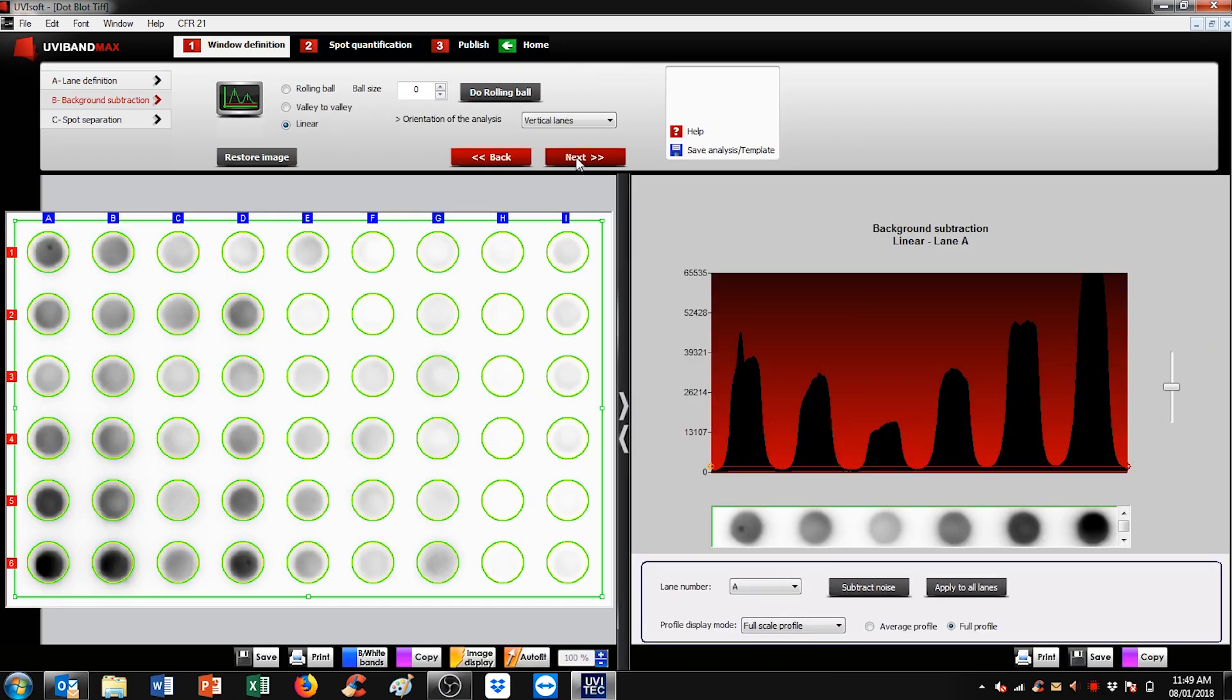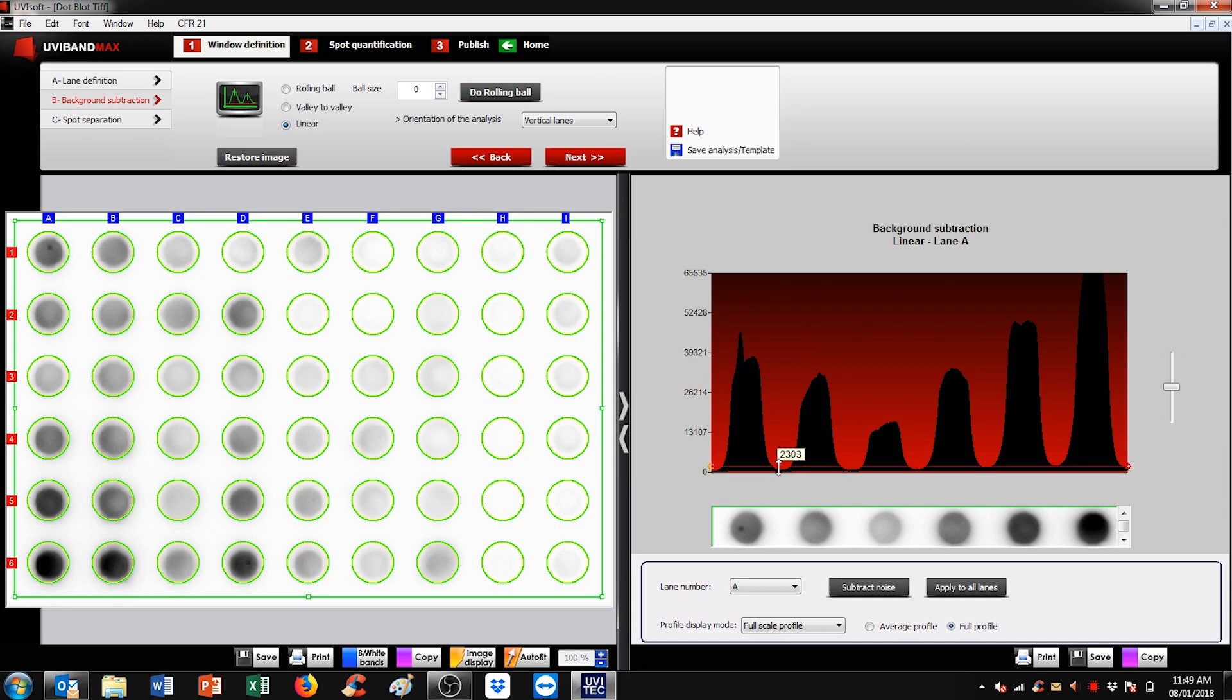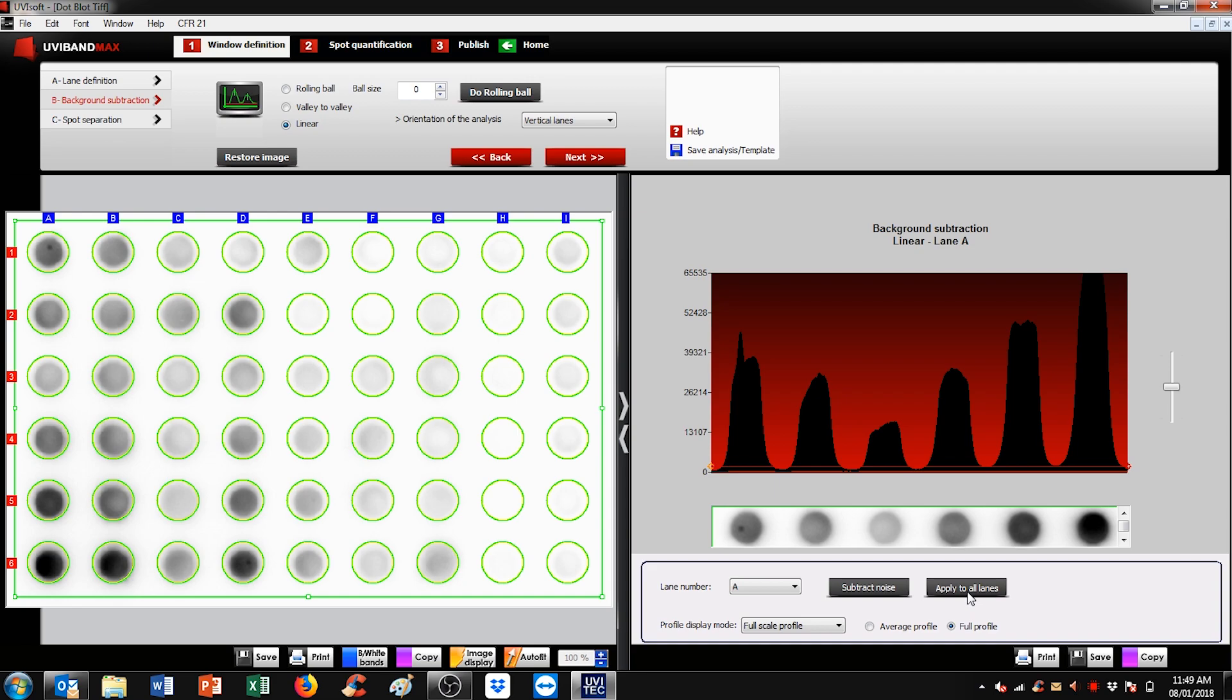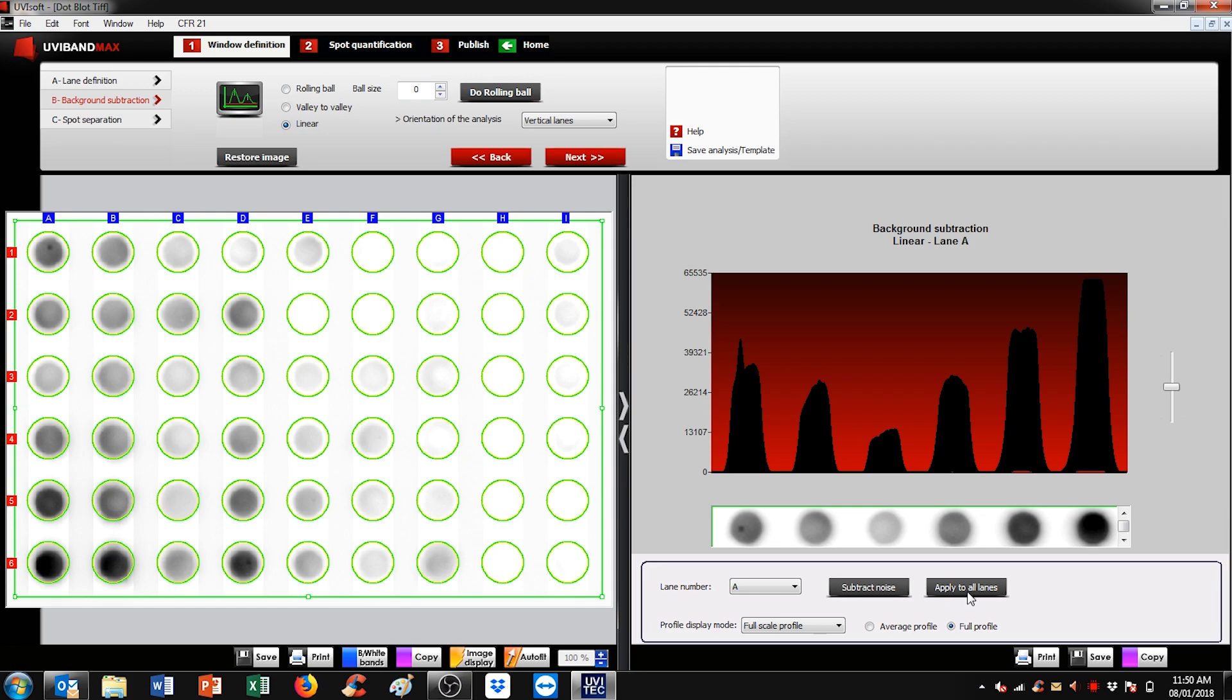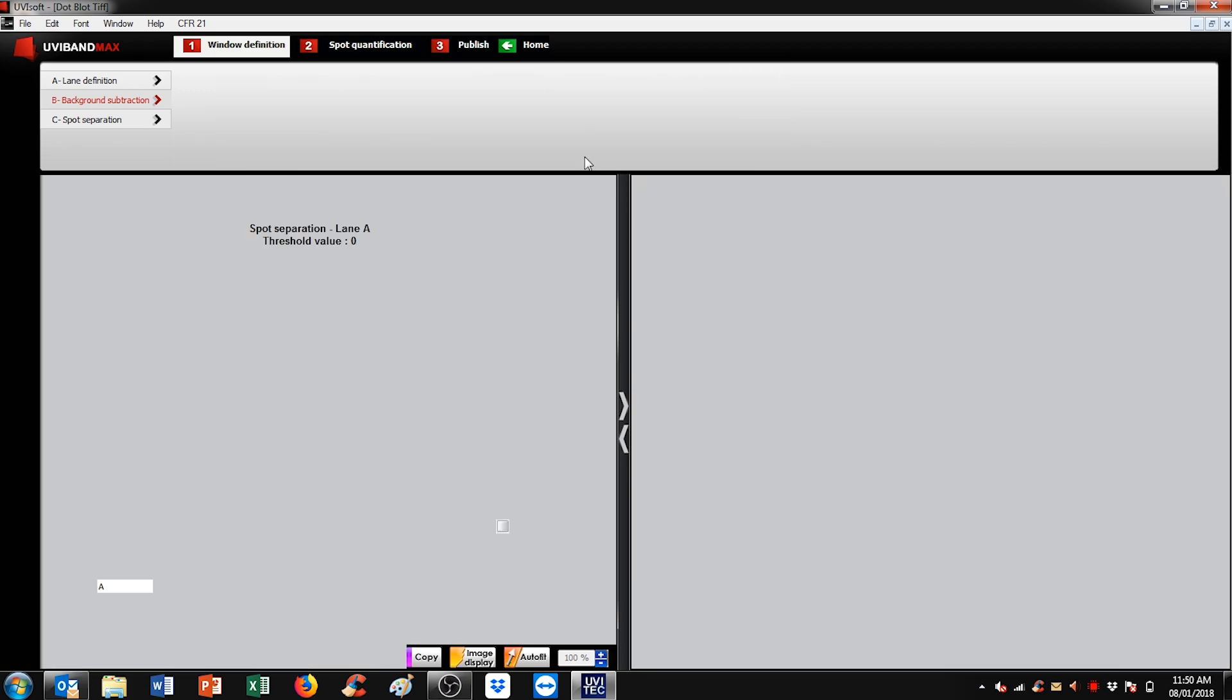The software allows for background subtraction should there be some noise on the picture. To do so, simply set the red line above the noise area that you wish to get rid of and hit apply to all lanes, just to ensure the same level of background is subtracted all across the sample. Once you're happy with it, hit next.